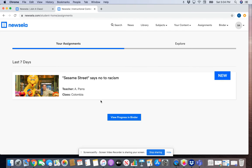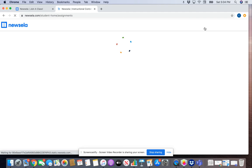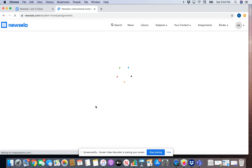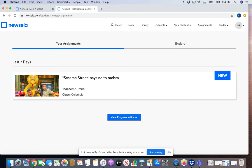Once you're logged in, you will see this page come up. If it doesn't show your assignments here, you can also click on 'Assignments,' which will take you right back to this page. The first thing you're going to do is click on the assignment.